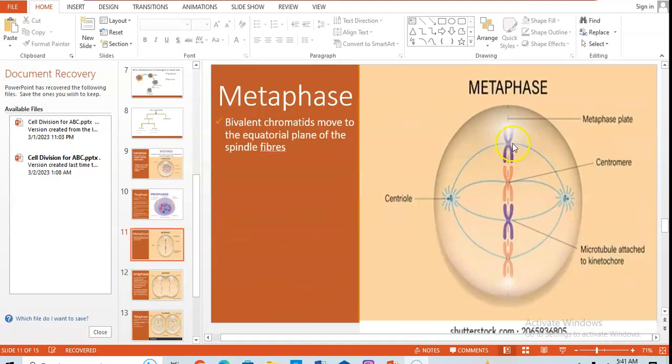The next phase is anaphase. What happens here at anaphase is there will be a splitting at the centromere.